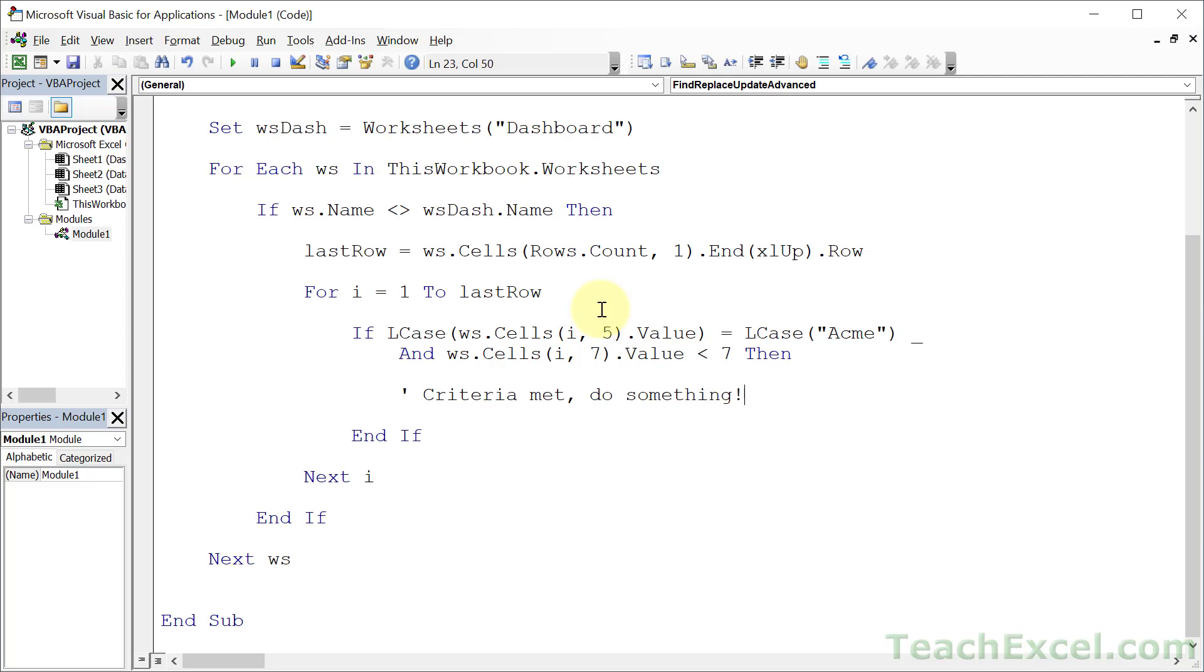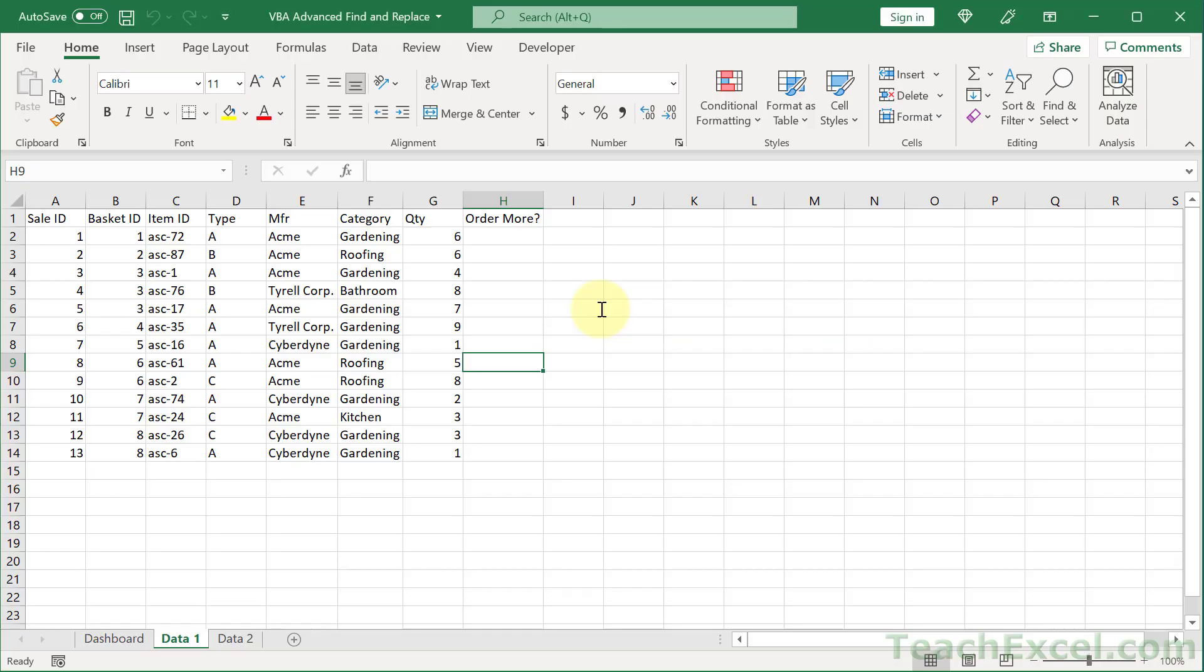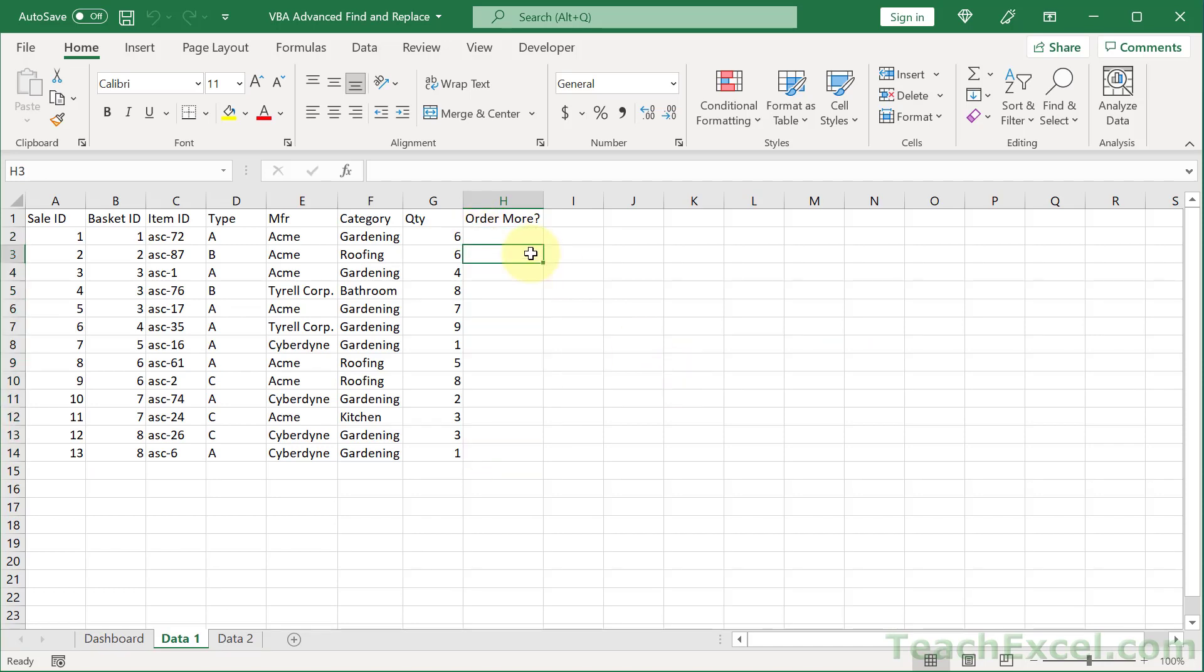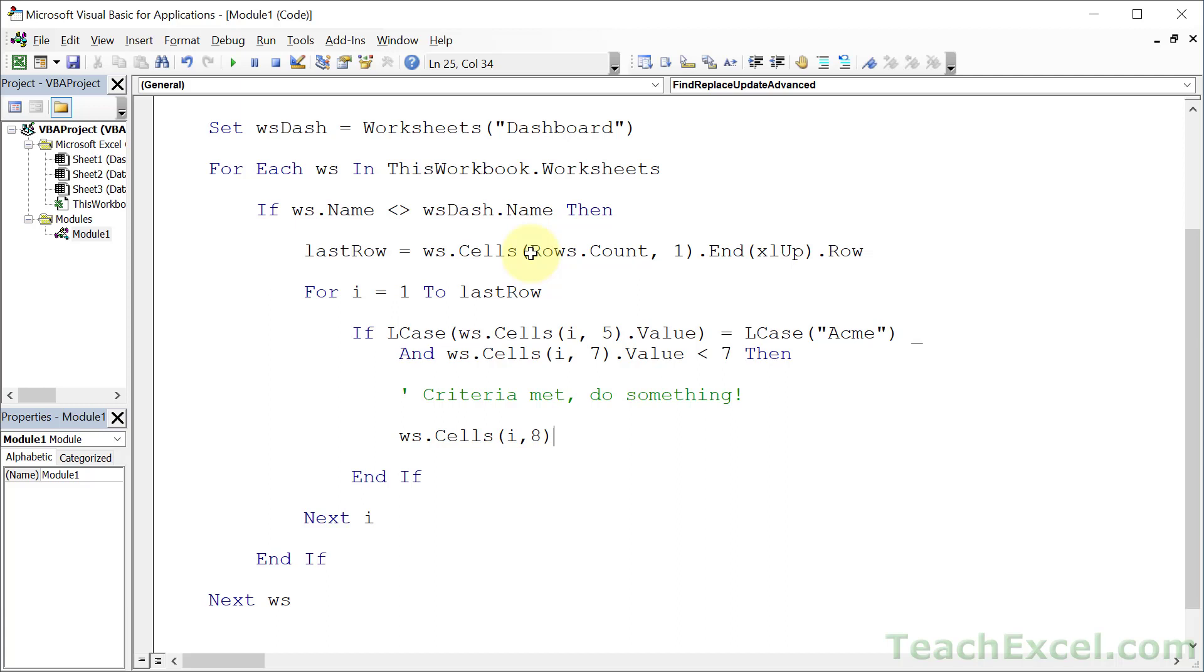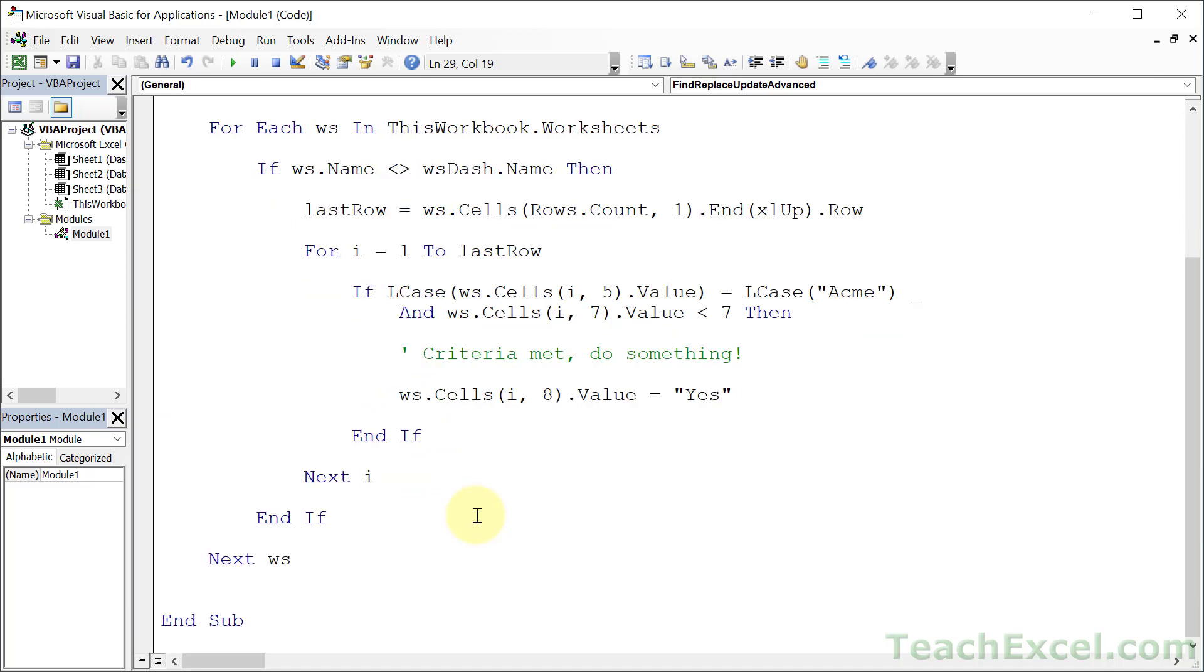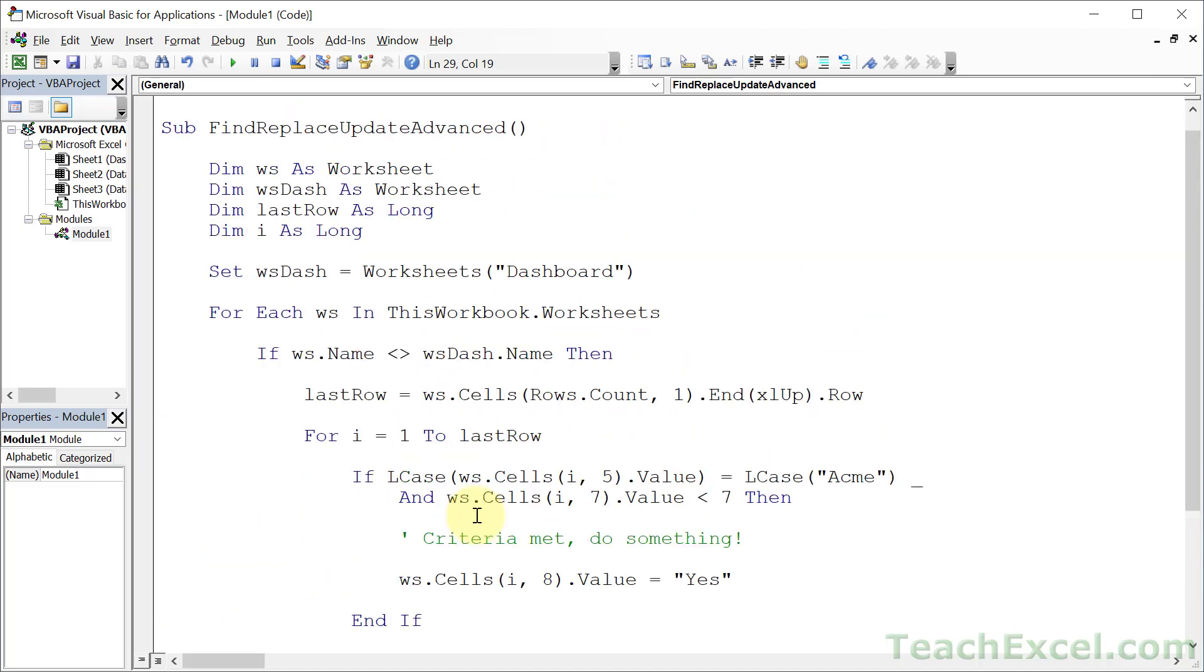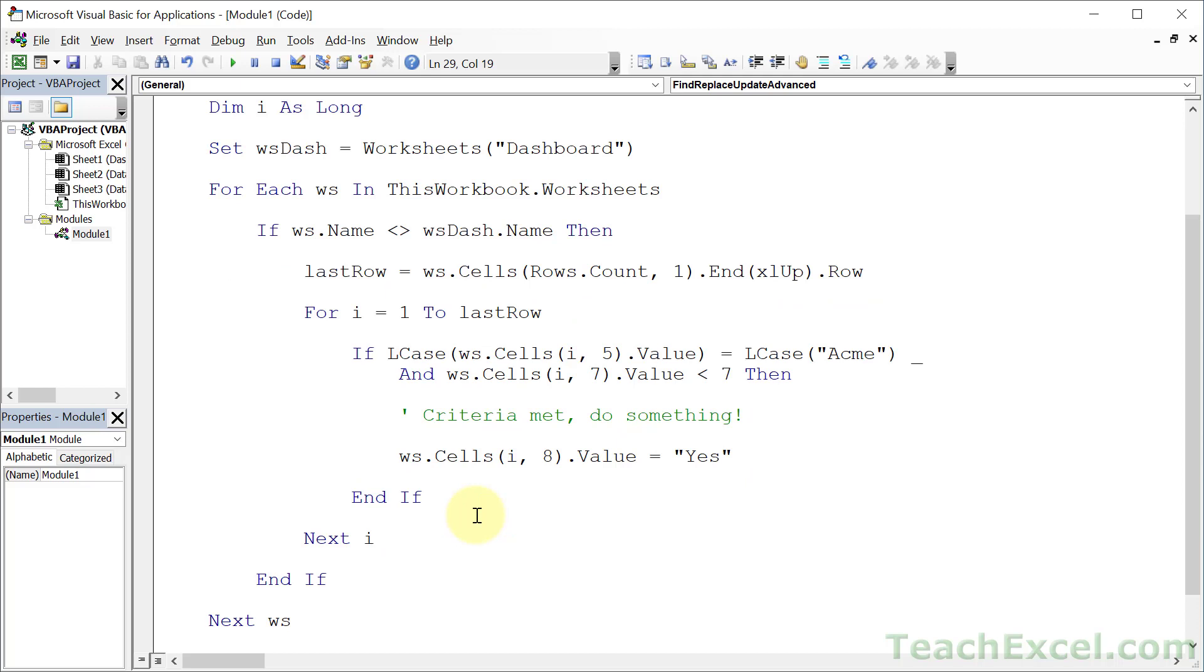Store the result in a Boolean variable. So, true, false variable. And, then, just check that variable right here. But, let's see. Where we are right now is that we have met our criteria. Criteria met. Do something. What do we want to do? Well, let's go ahead and just put yes in this column. It's a very simple thing. So, we go to ws.Cells. I for the row, eight. And, dot value equals yes. Nice and easy. Believe it or not, that is it. That is all you have to do to make advanced find, replace, and updates.